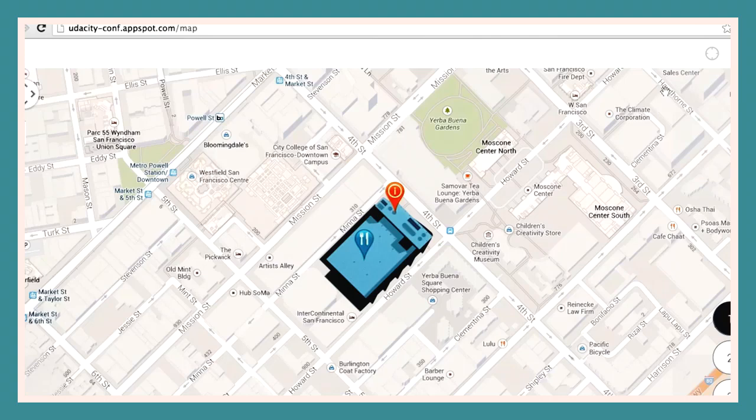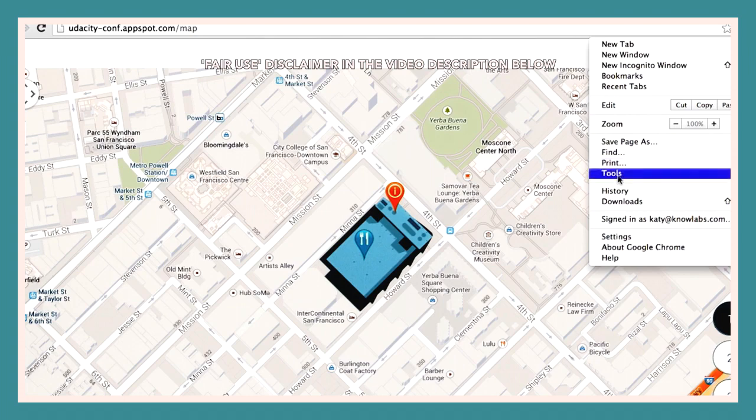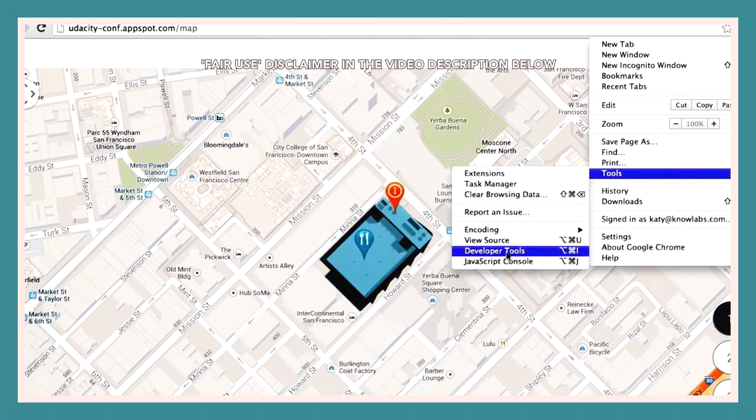On any given page, like this one, you can open the Chrome Developer Tools by clicking on the shortcut listed in Tools, Developer Tools.